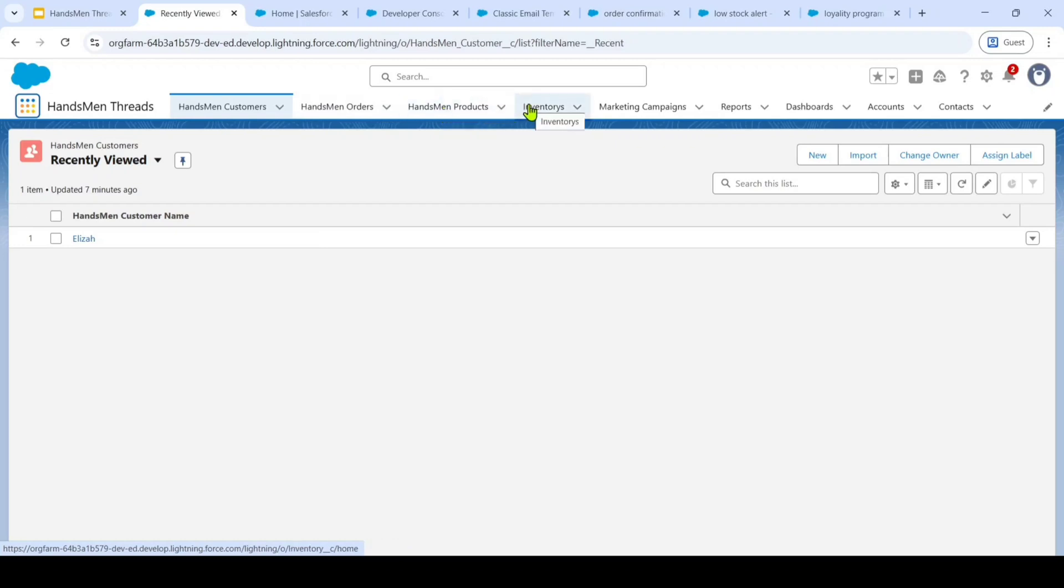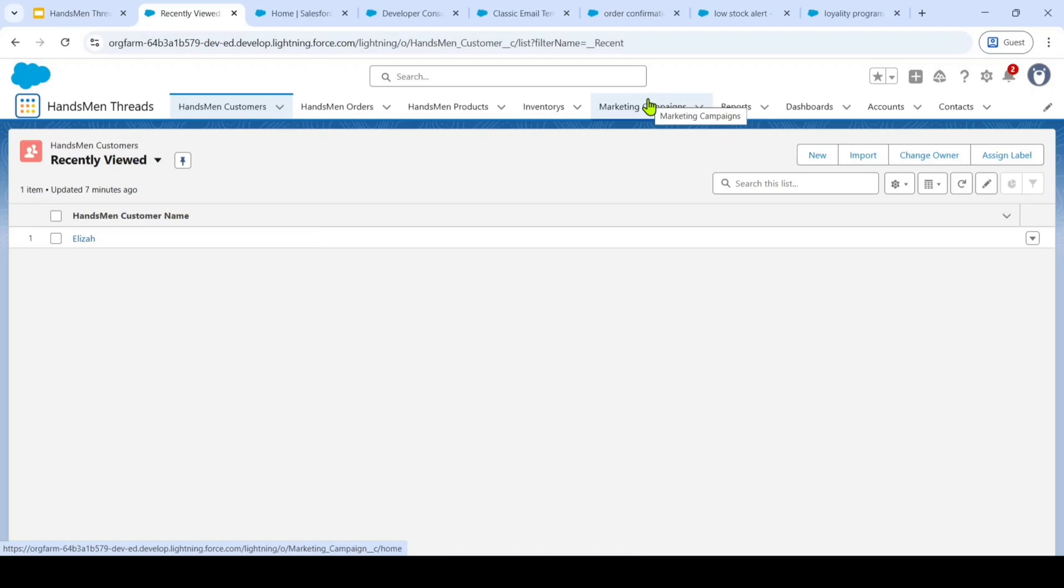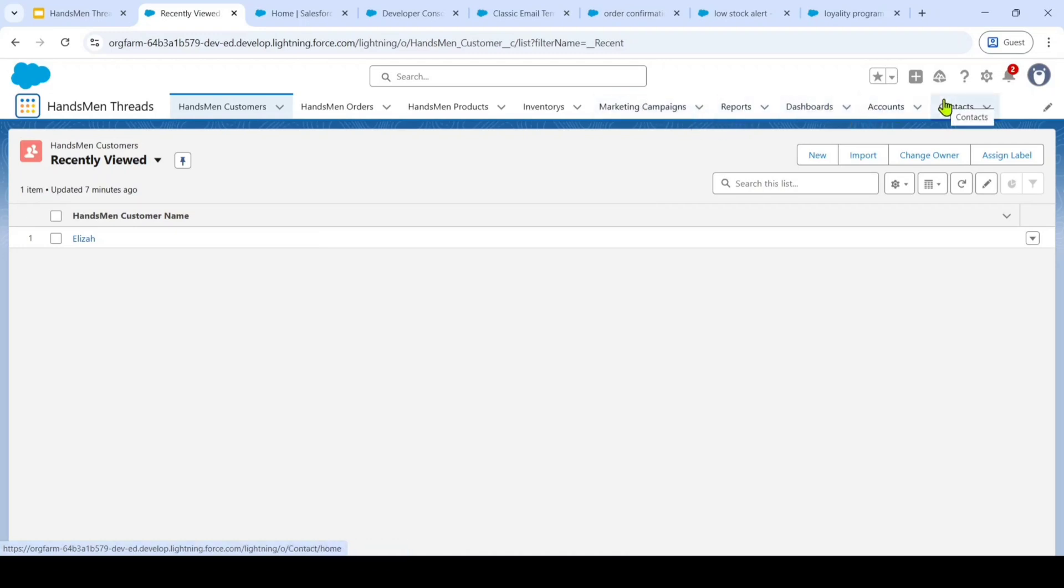And the next one is inventories. It is used for tracking stock levels. And finally, marketing campaigns. And it is used to manage our promotional efforts. And we also integrate with standard Salesforce objects like reports and dashboards for analytics and also accounts and contacts for broader business context.